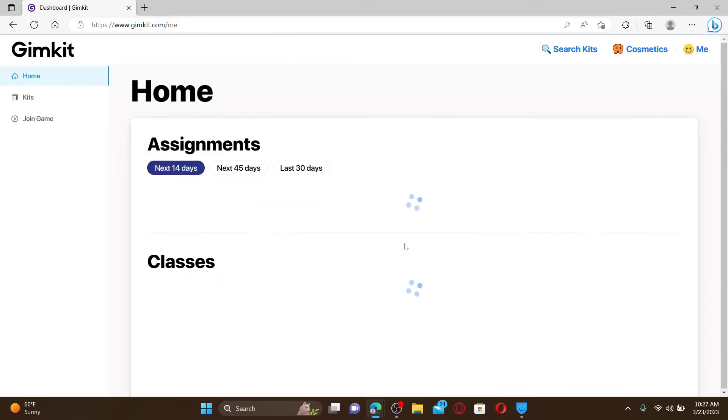Finally after you are done filling in the password click login and there you have been successfully logged into your Gimkit account's home page.